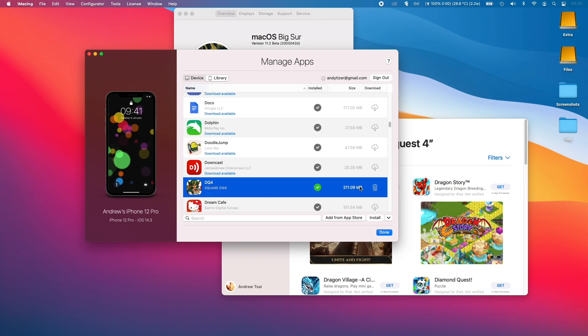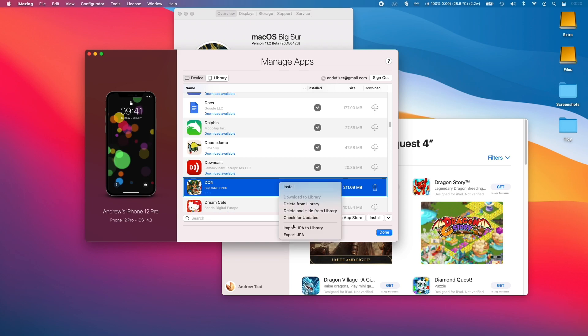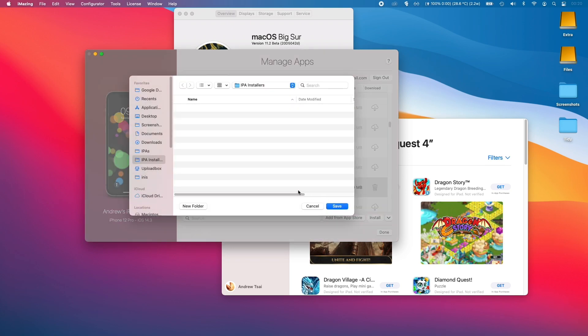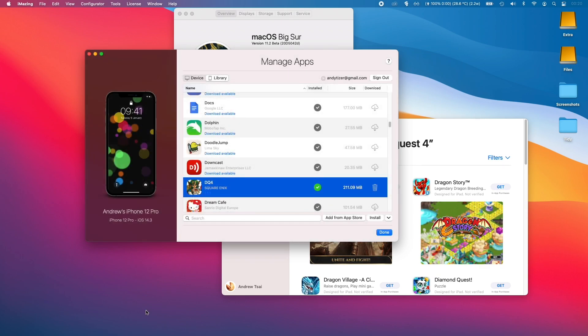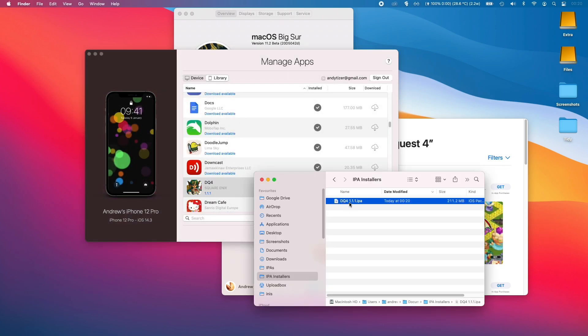So once that game's downloaded, I'm just going to control click on the row and then click export IPA. And then I'm going to put it in this folder. So now I'm going to double click on this IPA file to install it.